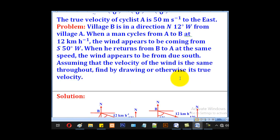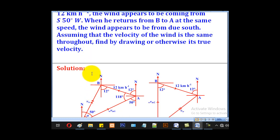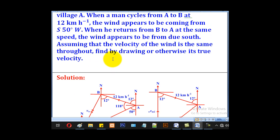Now let's go through this main problem. Village B is in a direction north 12 degrees west from village A. When a man cycles from A to B at 12 km/h, the wind appears to be coming from south 50 degrees west — note the word 'from'. When he returns from B to A at the same speed, the wind appears to be from due south. Assuming the velocity of the wind is constant throughout, find by drawing or otherwise its true velocity. There are two methods: geometry or the vector method. In this tutorial we will look at the geometrical method.